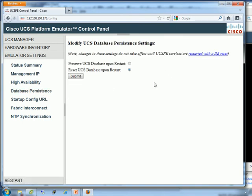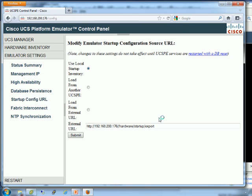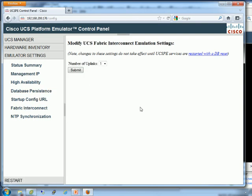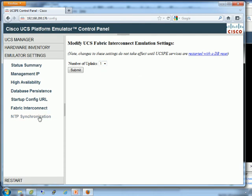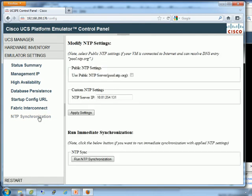Database persistence, when you restart the PE, do you want the database to stay or do you want it to be reset? Probably want to preserve it. Startup URL, you can have the local startup inventory, which is the default. You can actually point it to another instance of UCSPE and pull inventory or configuration from there. Then we've got Fabric Interconnect, number of uplinks.